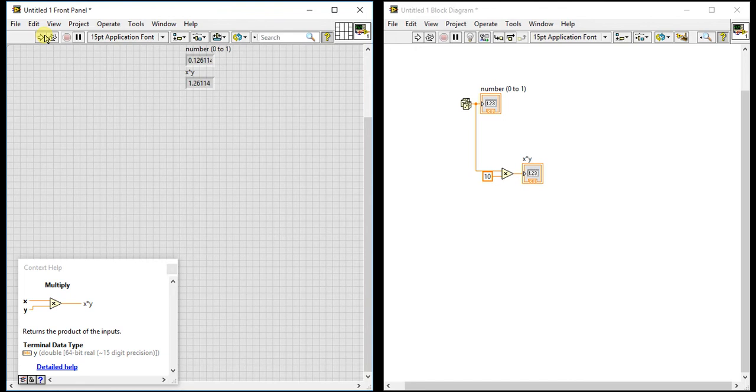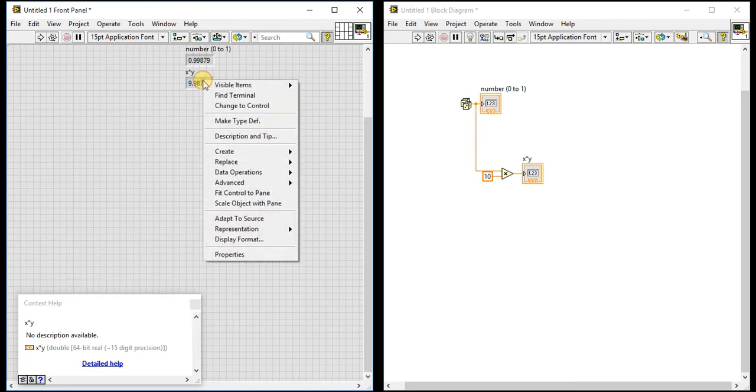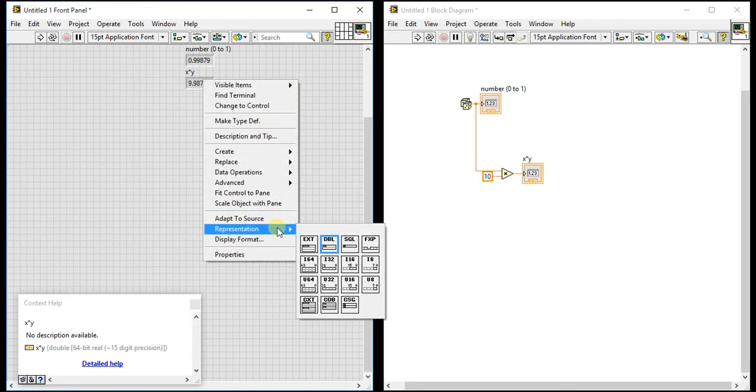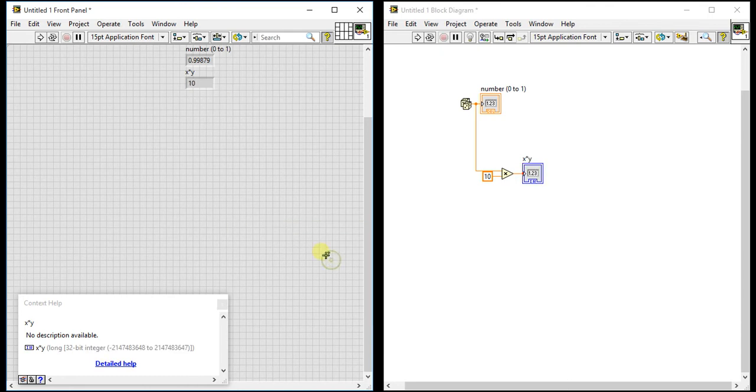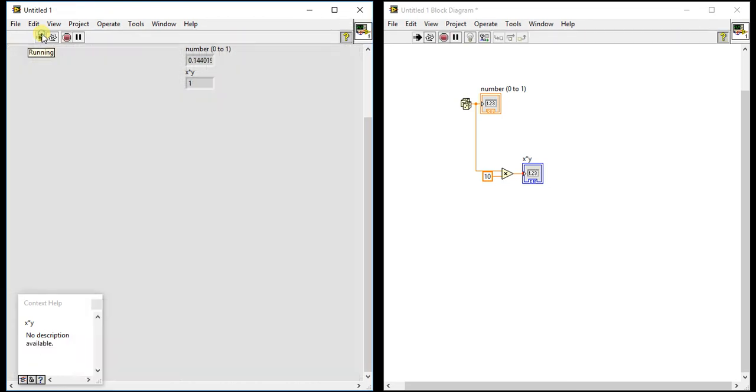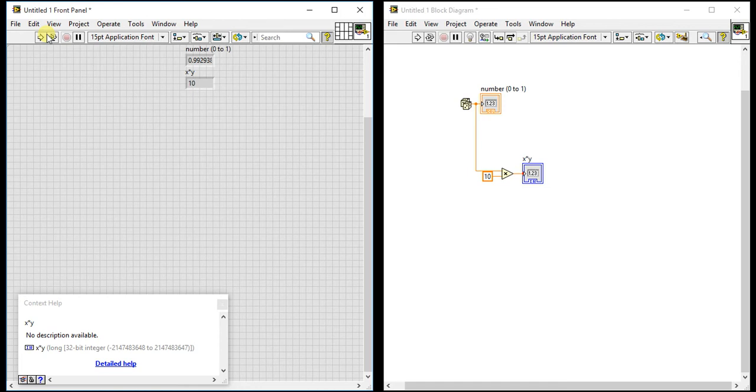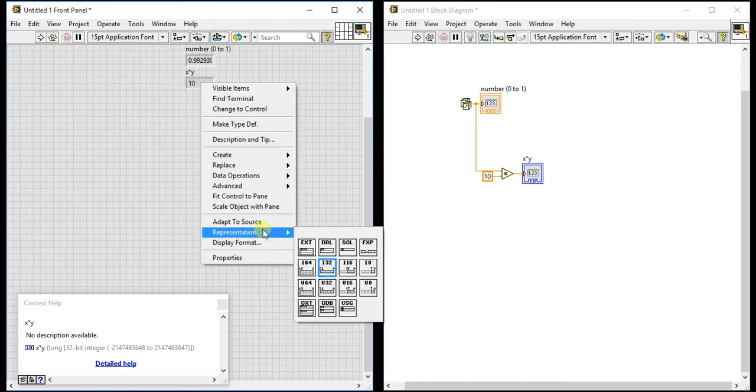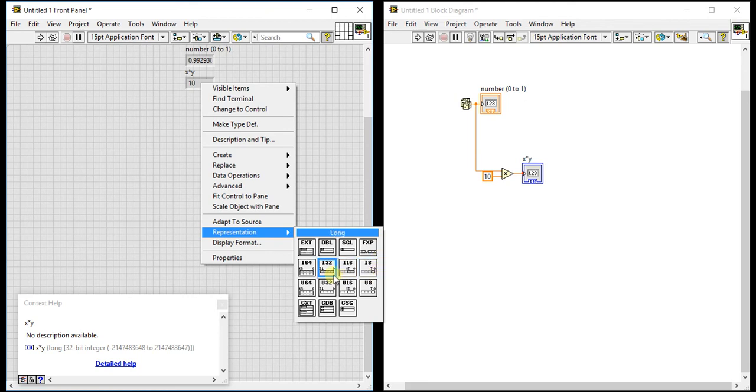Now suppose you want to change the representation—you don't want floating-point numbers. Whenever you run this, it will give you that number. You can directly go to the representation settings and change the display format to show integer values instead.